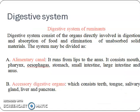The digestive system of ruminants consists of organs directly involved in digestion and absorption of food and elimination of unabsorbed solid materials. The system may be divided into the alimentary canal and accessory digestive organs.